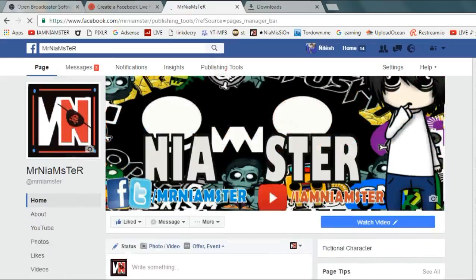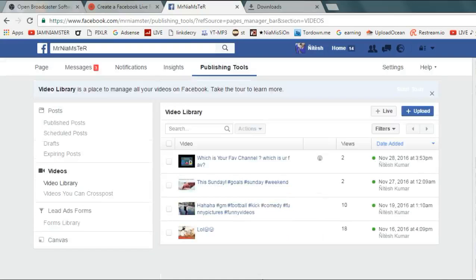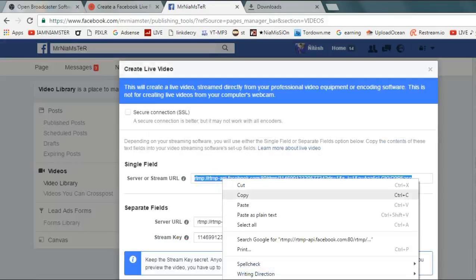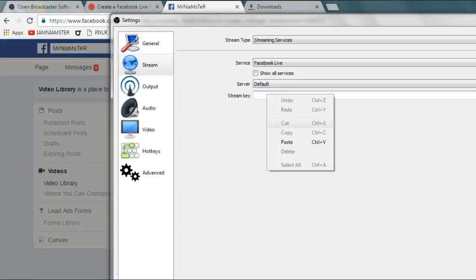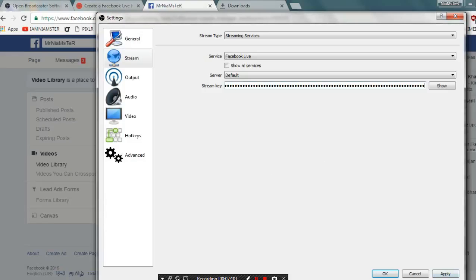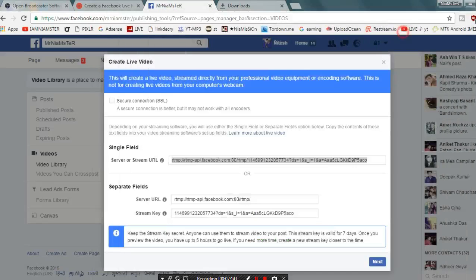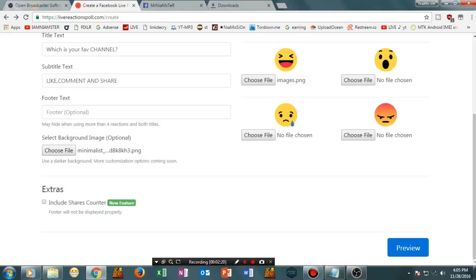On your Facebook page, go to Publishing Tools. From there, go to Video and then Video Library. You will see an option called Video with a plus sign — that is the Live option. Tap on that, then select the whole stream URL, paste it in, and tap Apply. Now go to livereactionpoll.com — I'll put the link in the description.